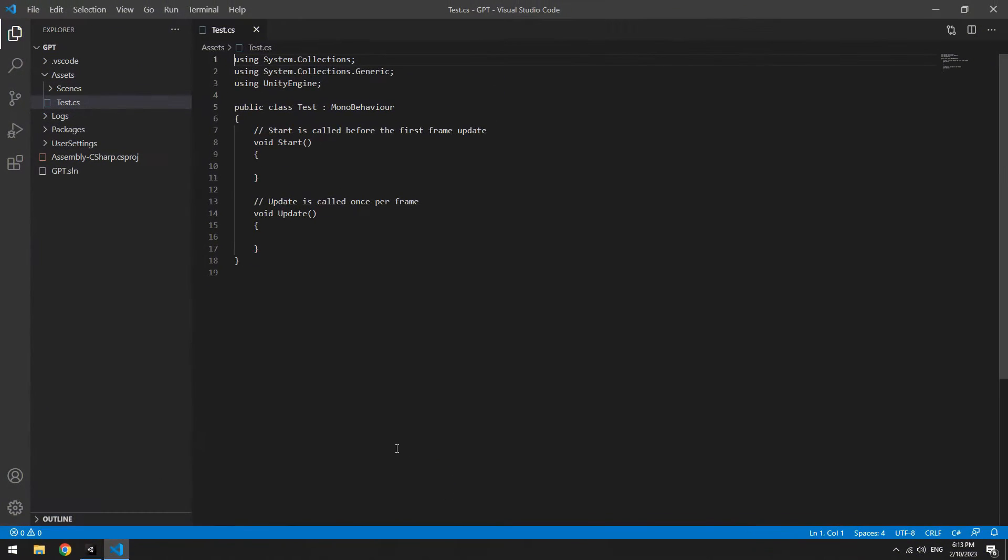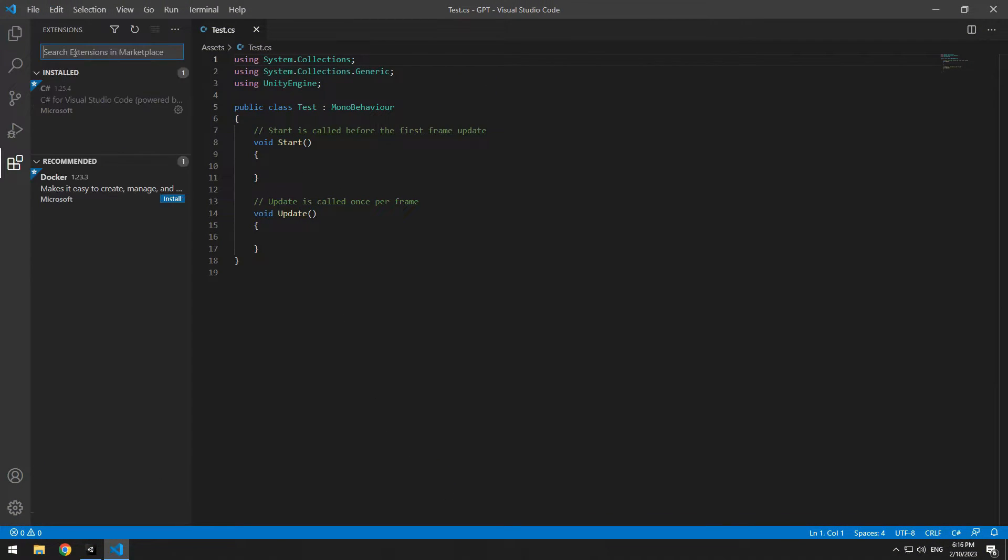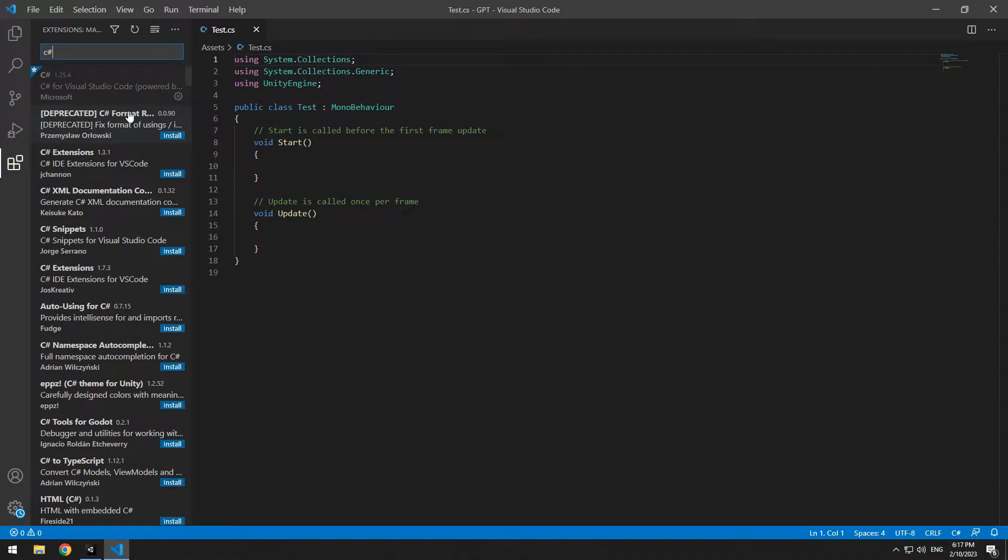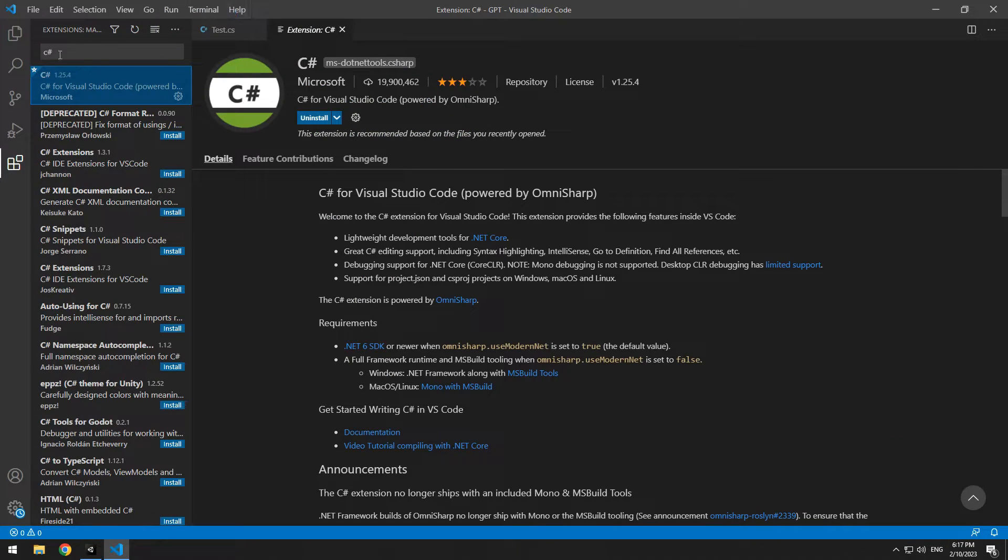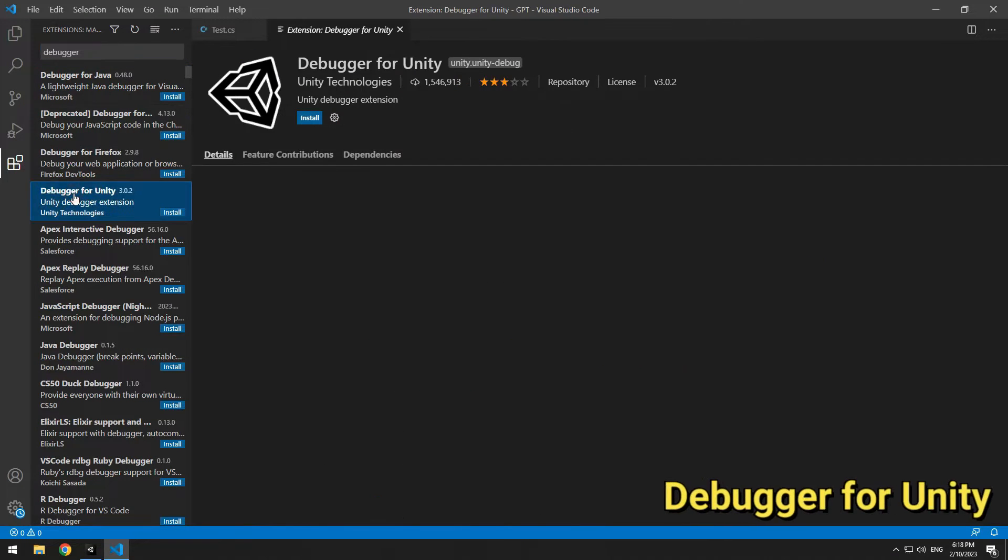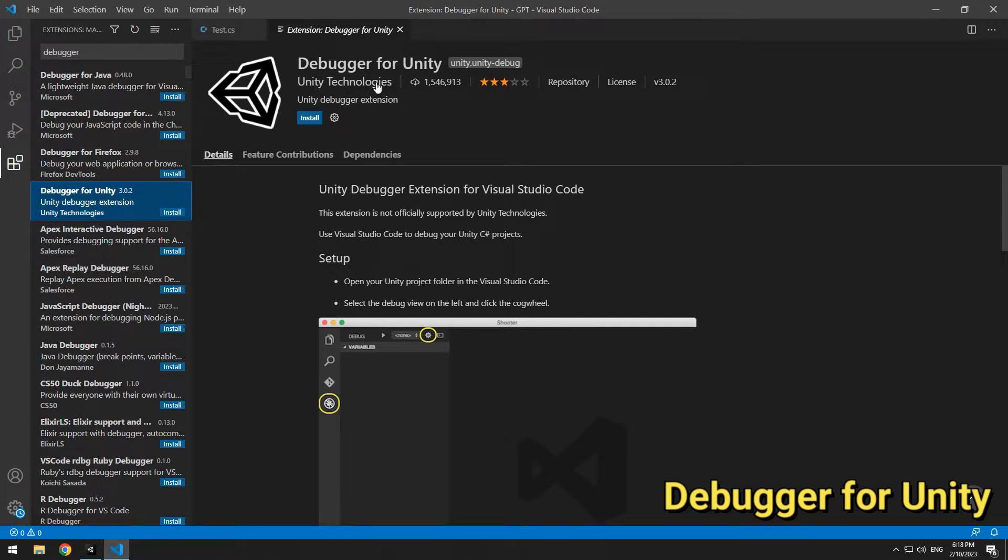Open the script and from this corner select the last option. Here you should install a couple of extensions. Search C# and if it wasn't installed, install it. Next extension is Debugger for Unity.